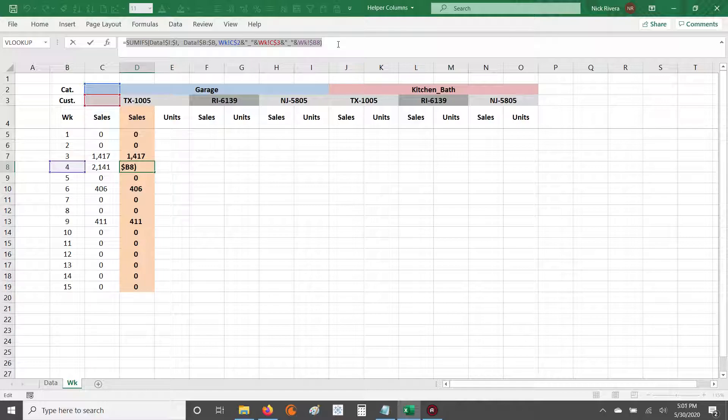Anyway guys, that's helper columns. If you have any questions or if anything's unclear, just shoot me a comment and I'll get back to you as soon as possible. As always, hit the like button, hit the subscribe button, and share this with any of your friends that are learning how to put together reports to help them analyze data. Catch you on the next one.